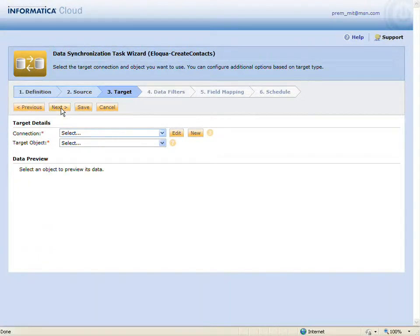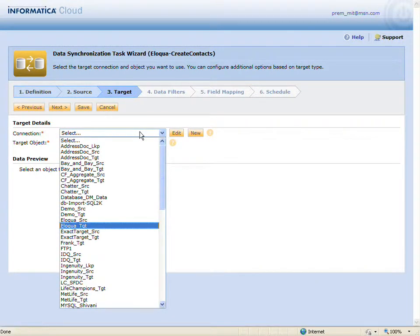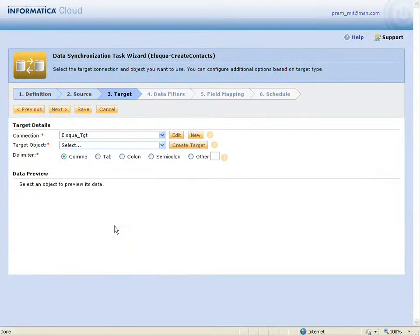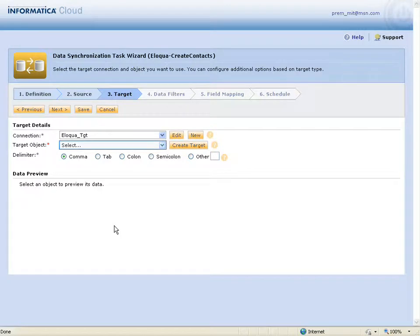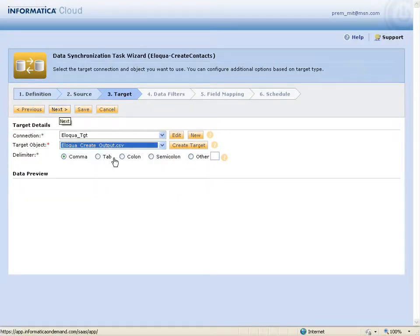Because the plugin writes data to Eloqua behind the scenes, the actual target for the task will be an output file where information about the results of the task will be written. I'm going to select that file and click next.